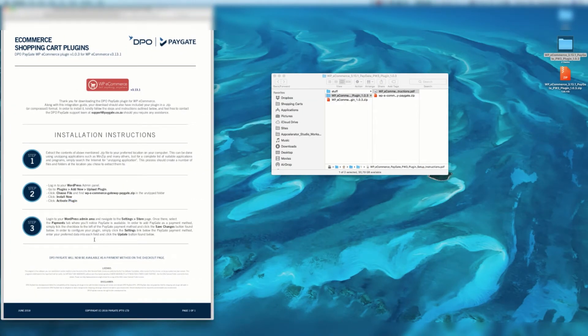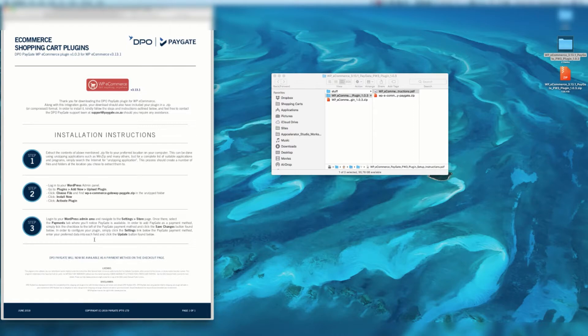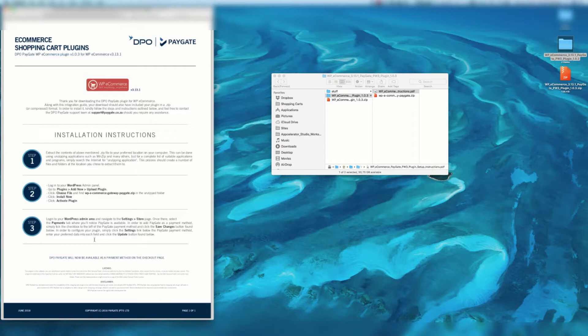Now it says log into the WordPress admin area and navigate to the Settings Store page. Once there, select the Payments tab where you'll notice PayGate is available. In order to add PayGate as a payment method, simply tick the checkbox to the left of the PayGate payment method and click the Save Changes button found below. In order to configure your plugin, simply click the Settings link below the PayGate payment method. Enter your preferred data into each field and click the Update button found below.